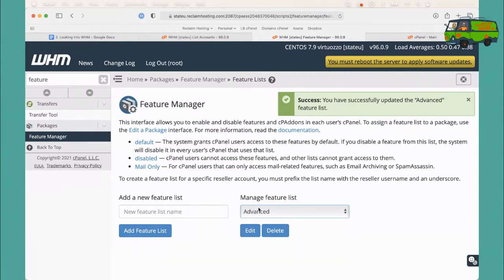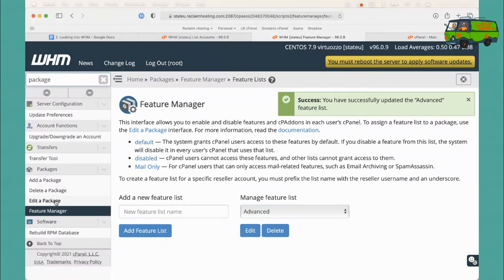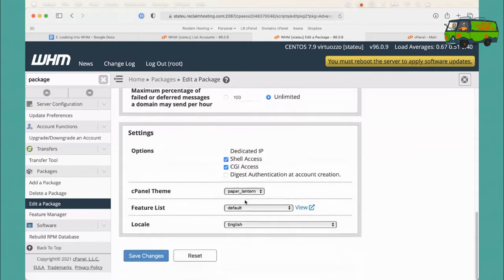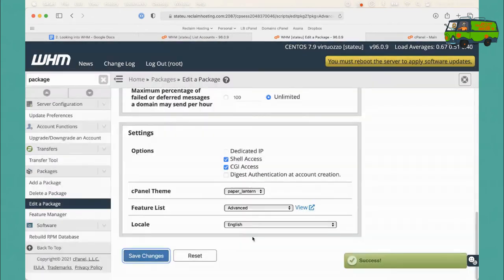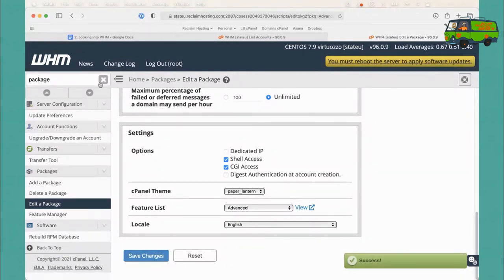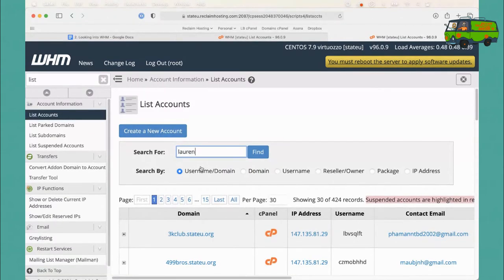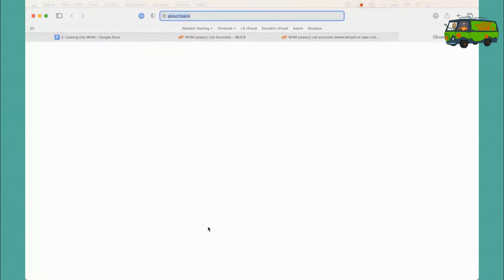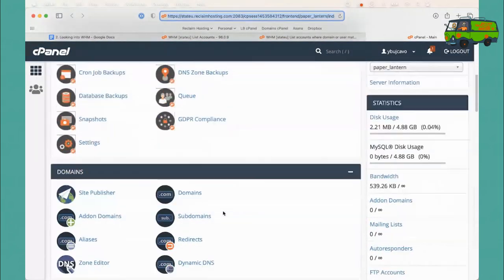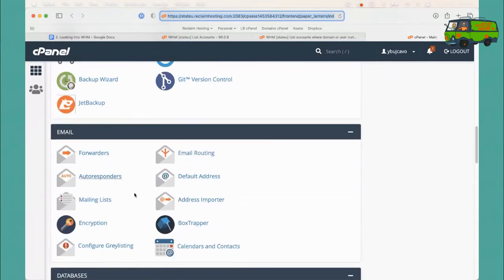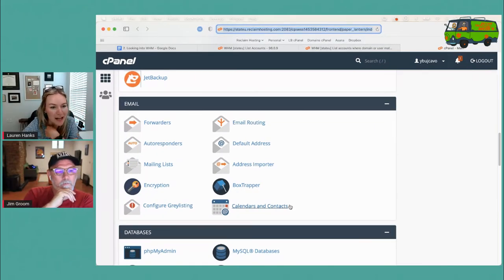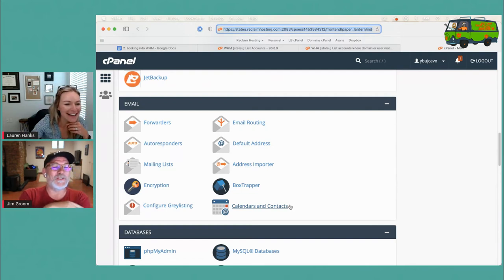Now that we have that feature list, we have to go back and associate it with our package. I'll come back to Package, edit the existing 'advanced' package we just created, and at the bottom there's that feature list space — right now it has the default, but we want to set it to 'advanced' because we've created that. Click Change. Now if I pop back into List Accounts, search my account, and click into my cPanel account, I can see the email icons are gone.